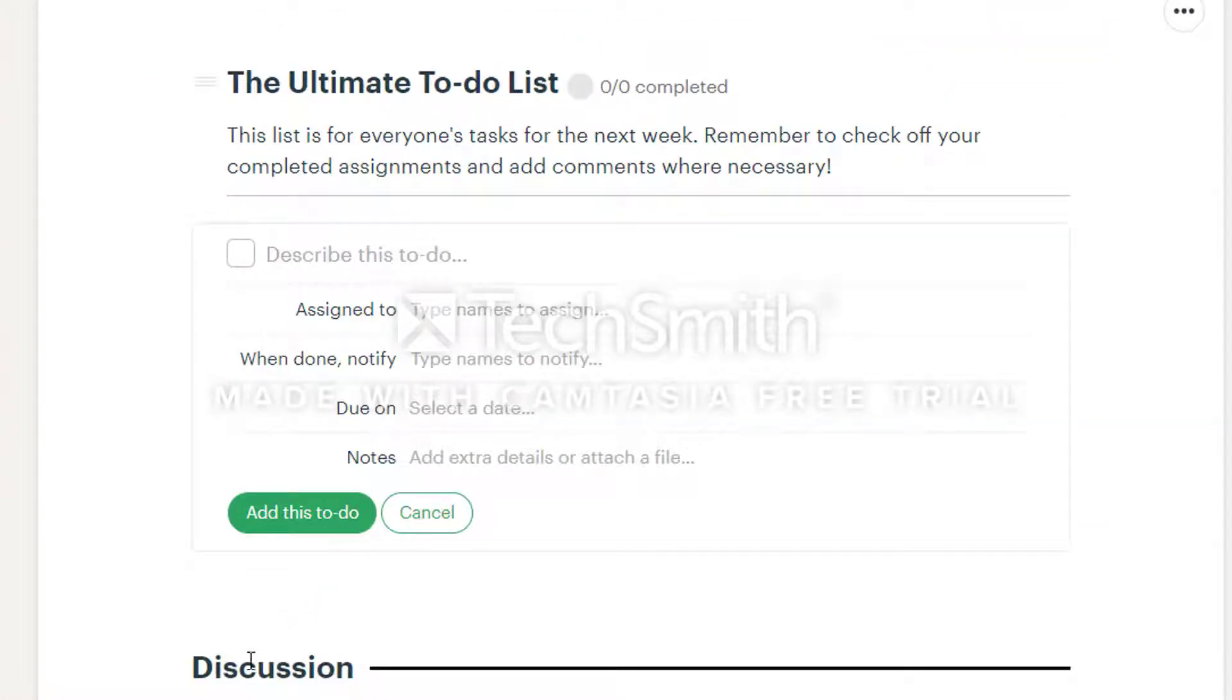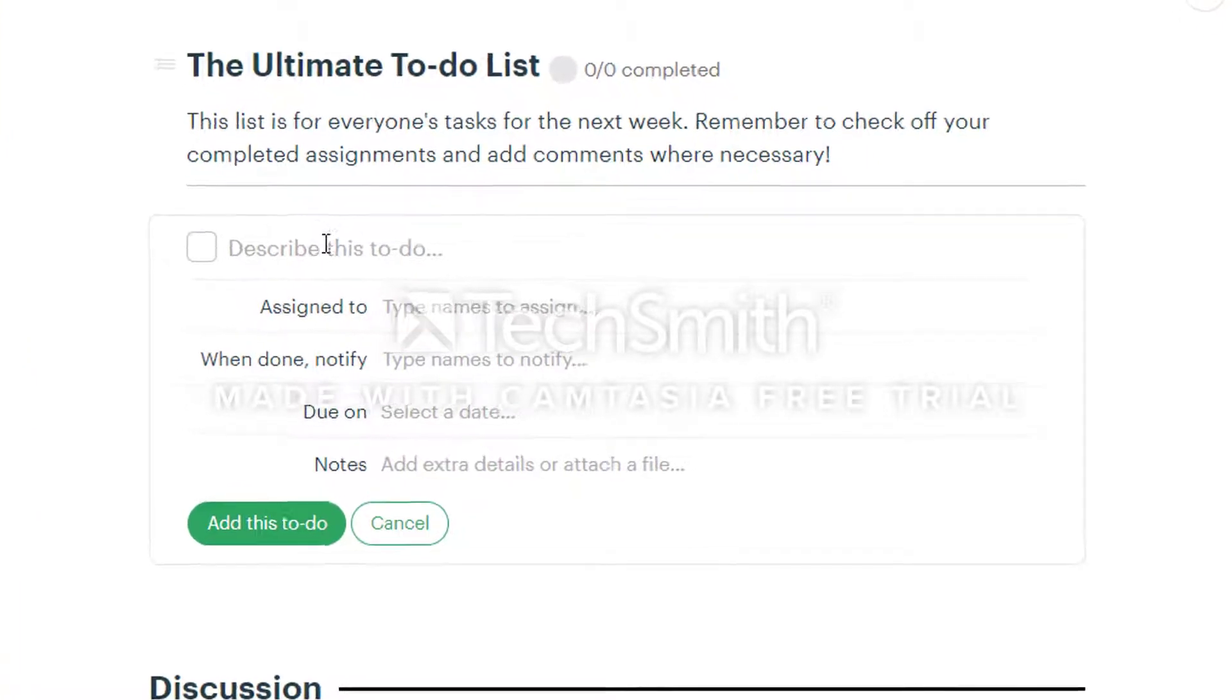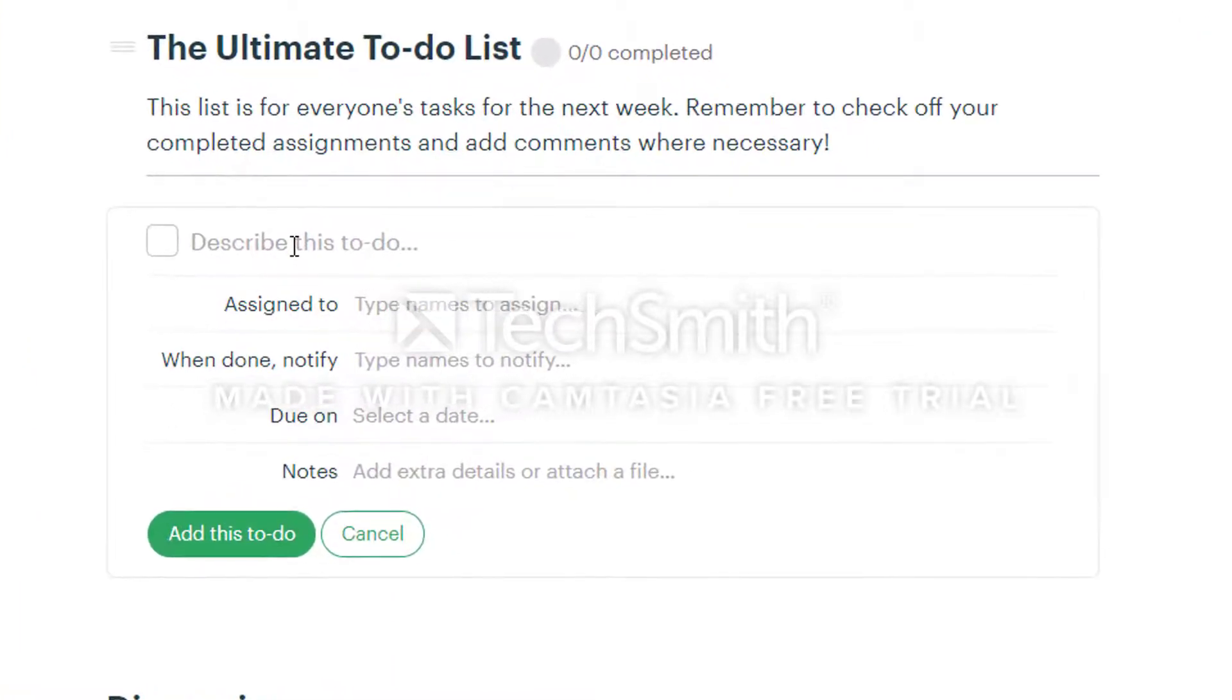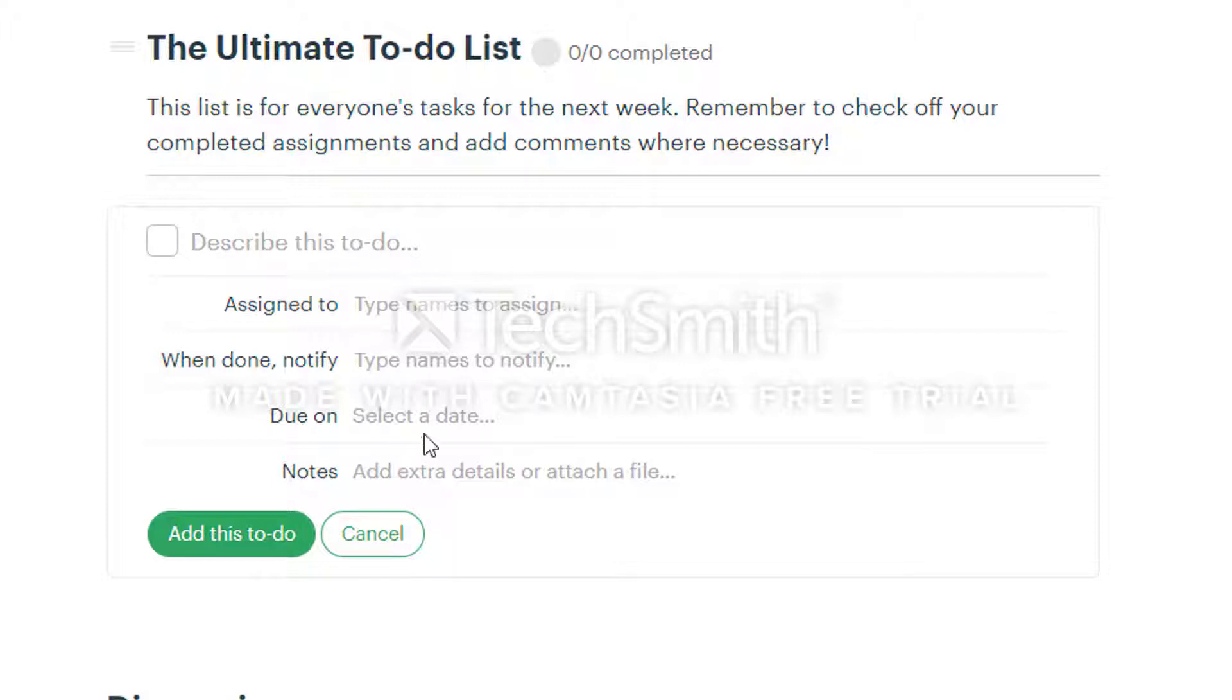This page is where you set up all your individual tasks or to-dos and assign them. All these tasks are grouped under the list you just created. Enter a name for the to-do.